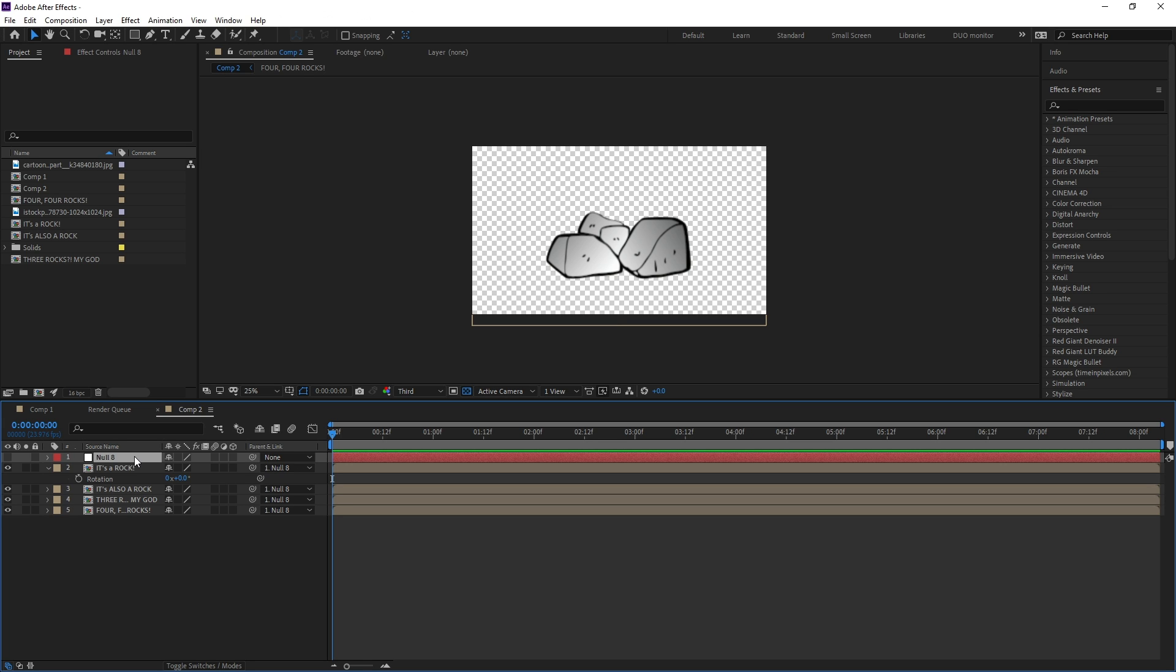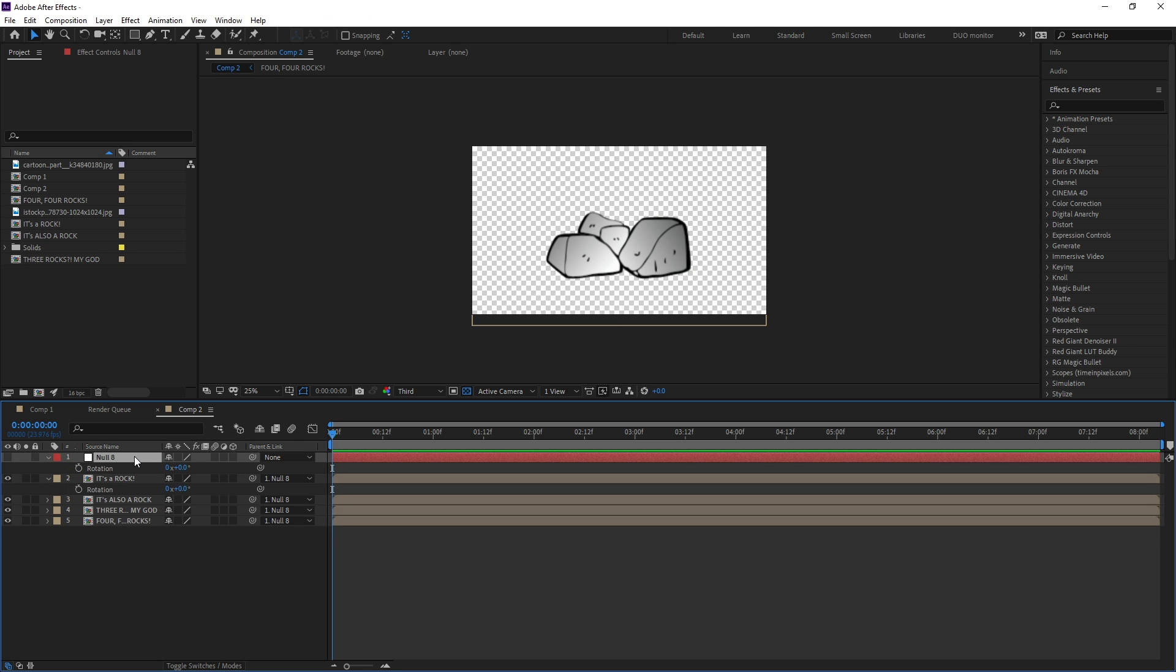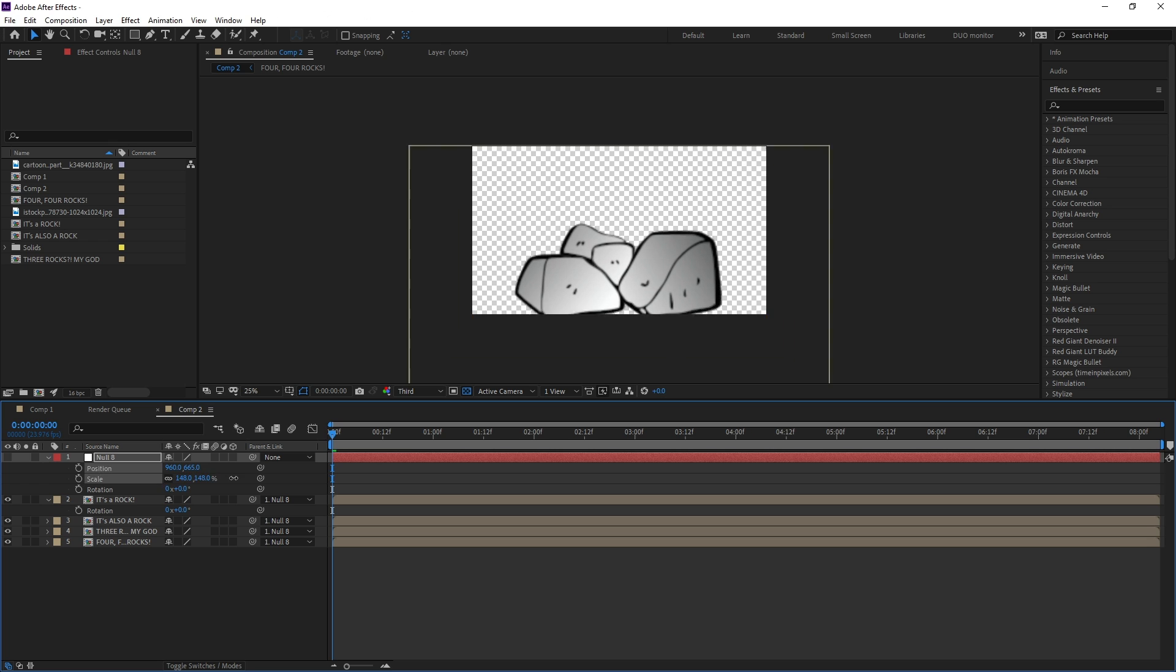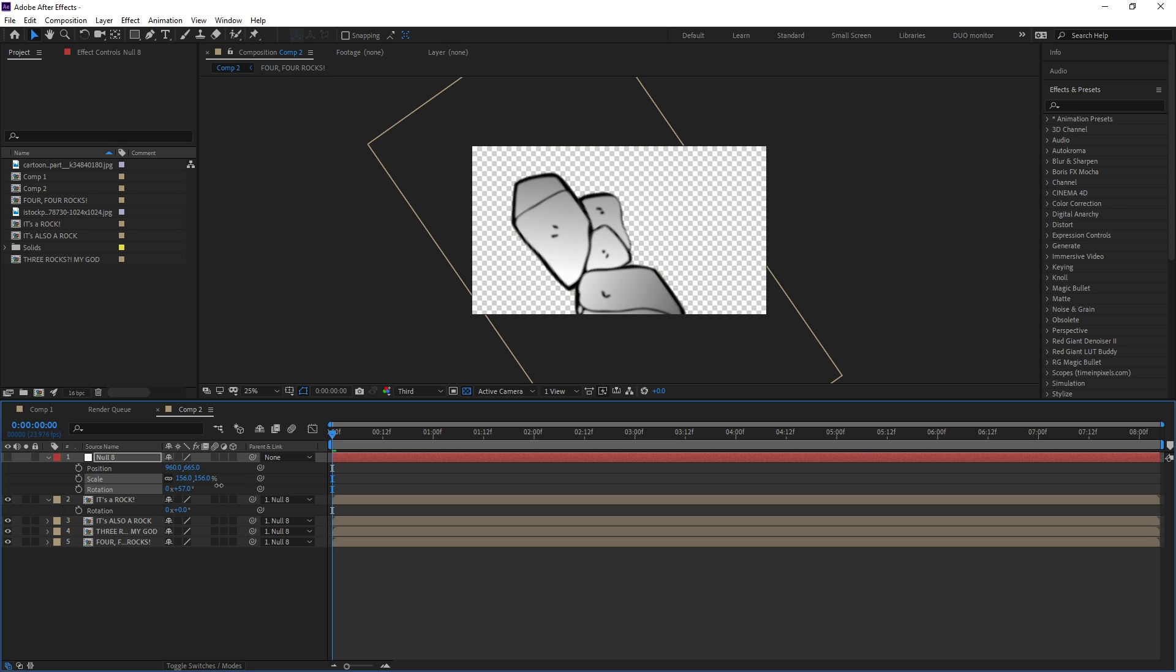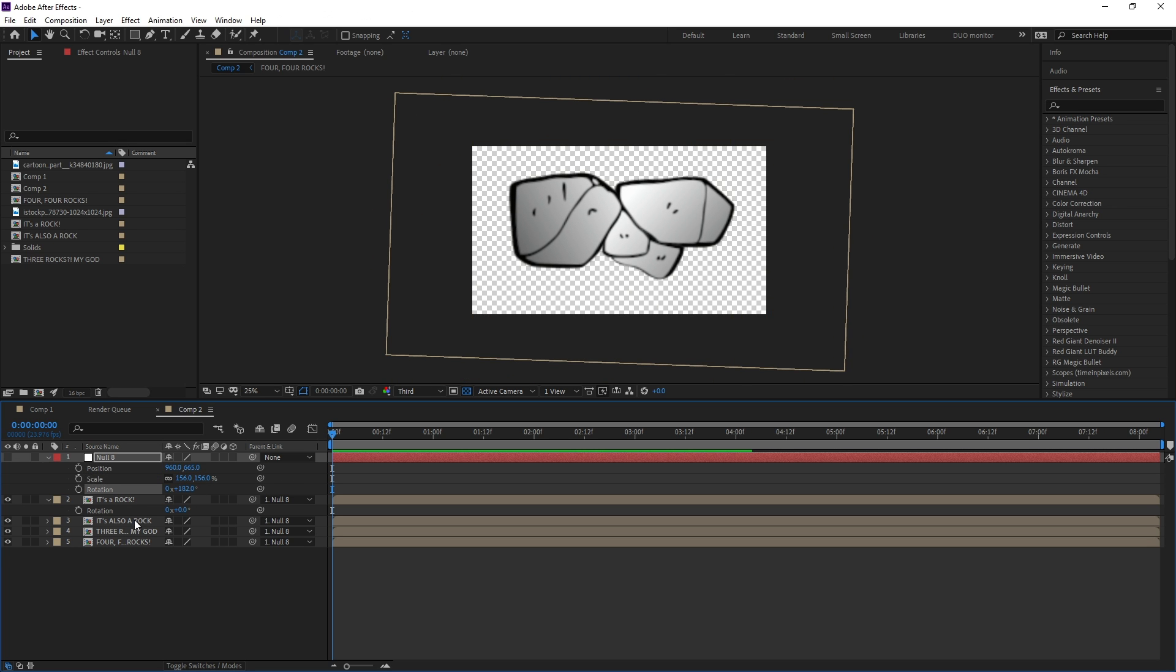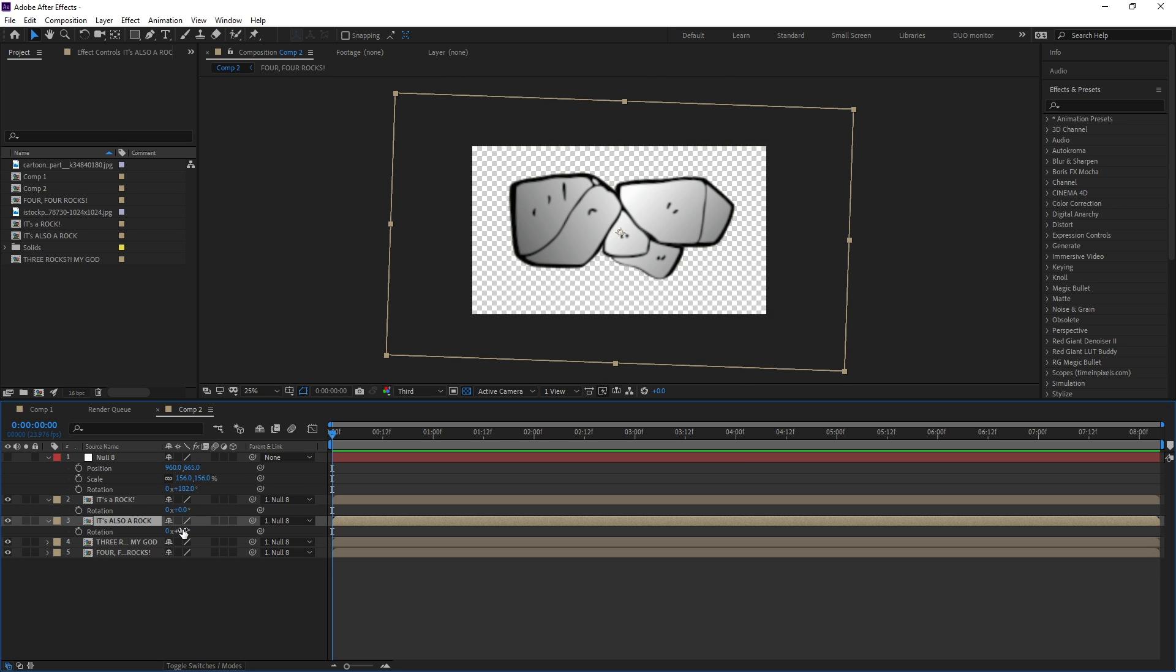When the layers are linked together, the parent layer can change the values of rotation, scale, position, etc. of all the children layers without going into each layer individually and adding those values.